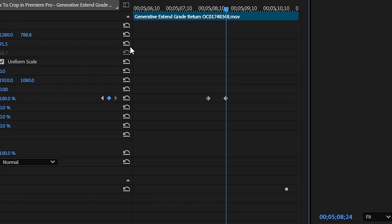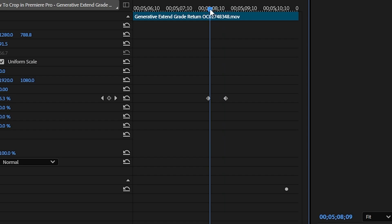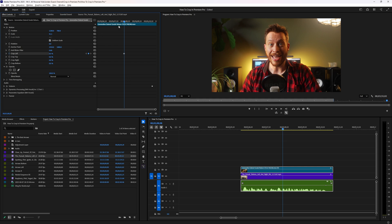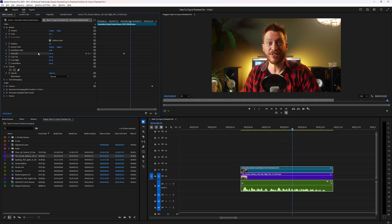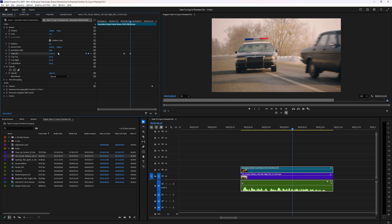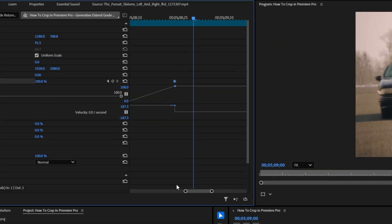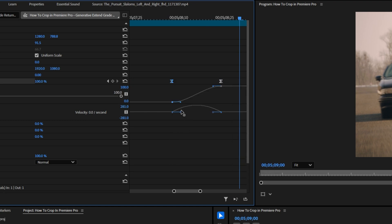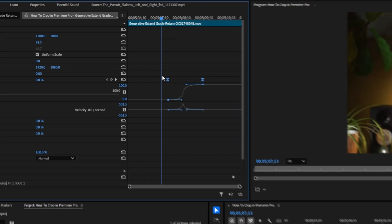Now that you know how to crop, let's go over some creative ways to use this. The first way is to change how much your footage is cropped over time to create a custom wipe transition. Keyframe your crop to create a starting point, then move forward about a second and increase it all the way to 100%. For a smoother look, add an Easy Ease to both keyframes and adjust the graph value.